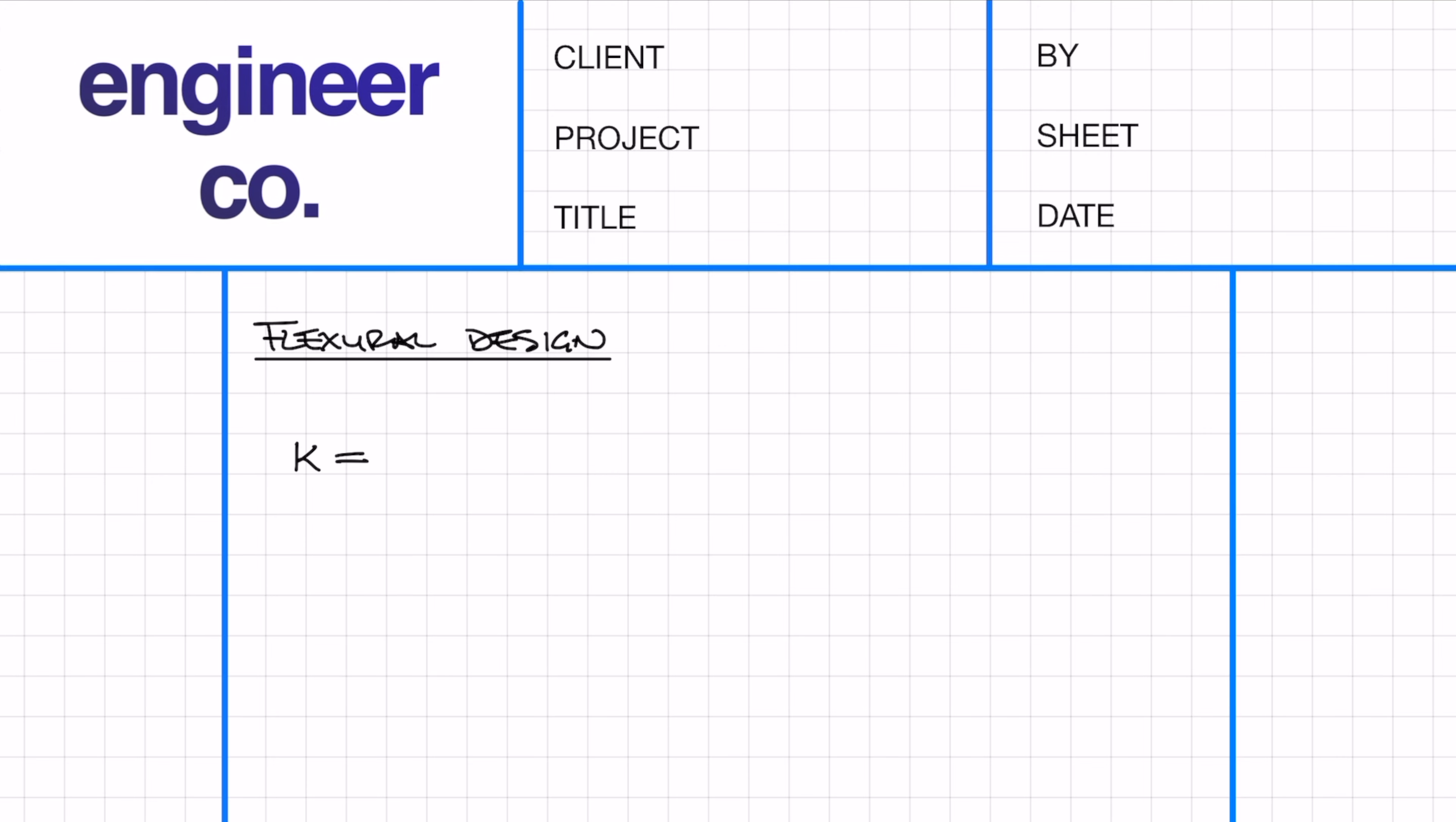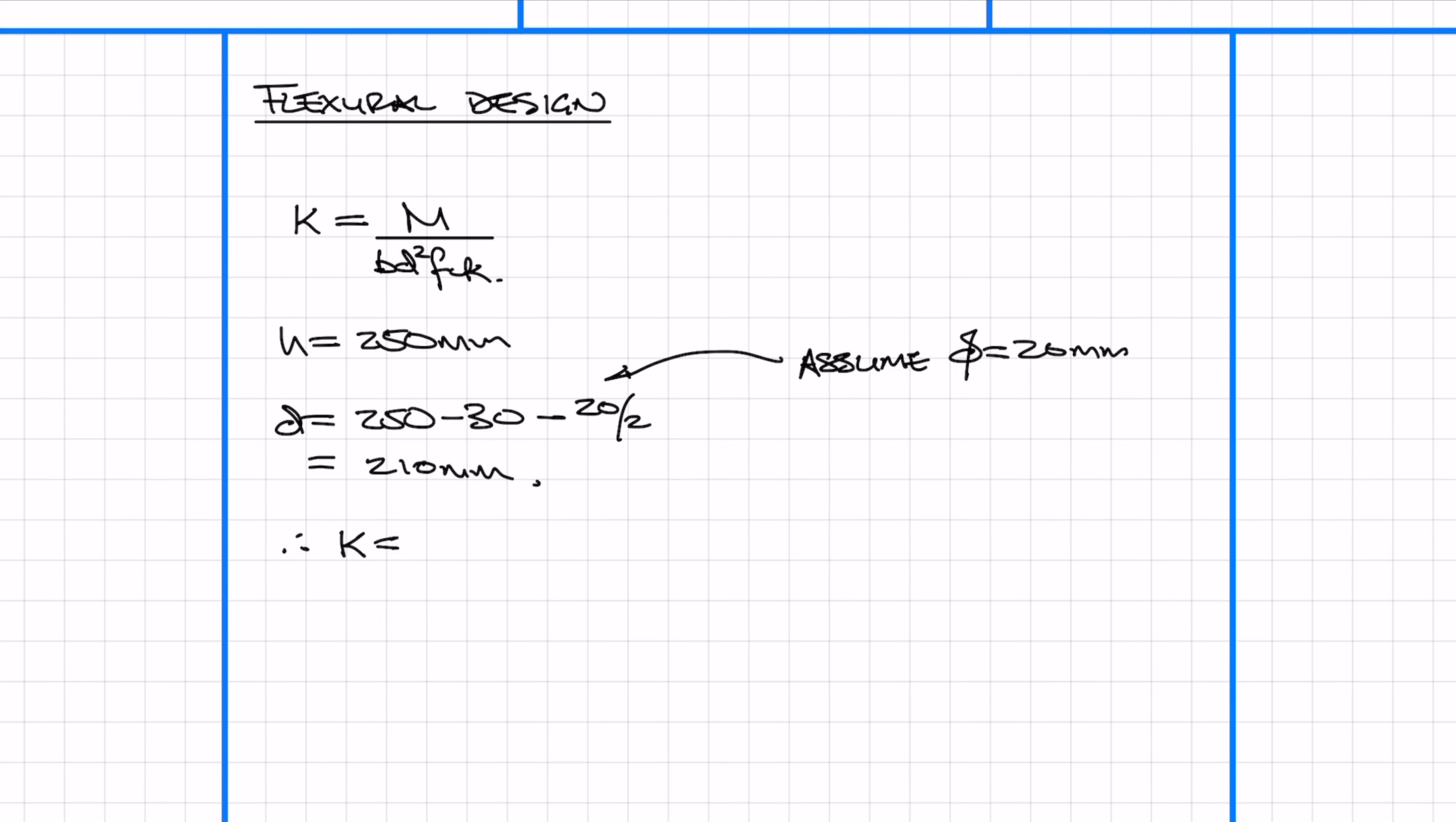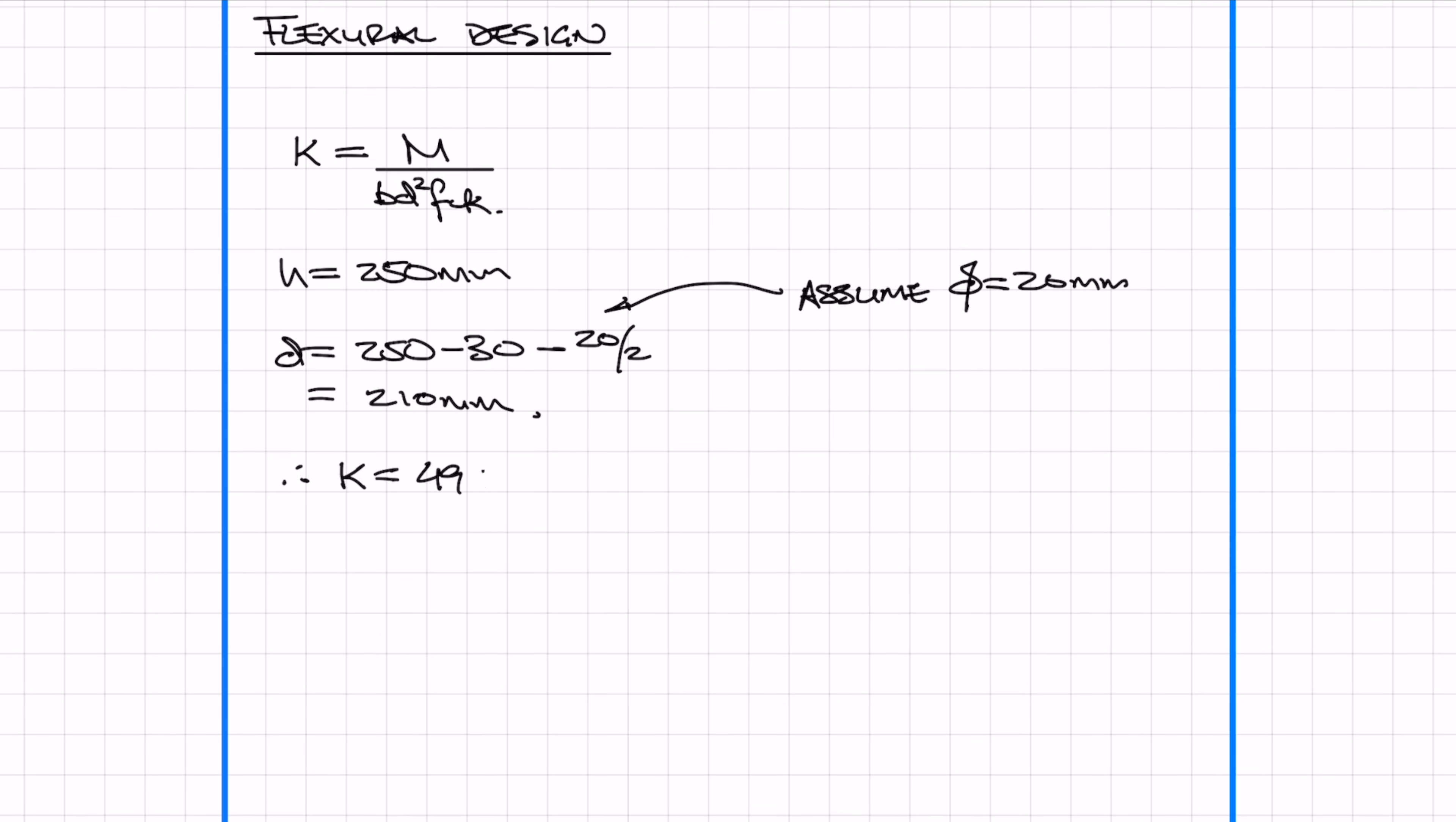First we need to work out the k value, which is M over BD squared times fck. We haven't actually worked out the effective depth yet, which is d, so let's go ahead and do that. The effective depth is the height of the section minus the cover minus half of the main bar. Because we haven't actually worked out the size of the bars yet, let's just guess that the main bar is going to be 20mm diameter. Now that we calculated the effective depth, let's plug in the numbers and work out the k value. In the UK we want the k value to be less than 0.168, and this ensures ductile failure. If it's less than 0.168, it means that we don't need compression reinforcement.